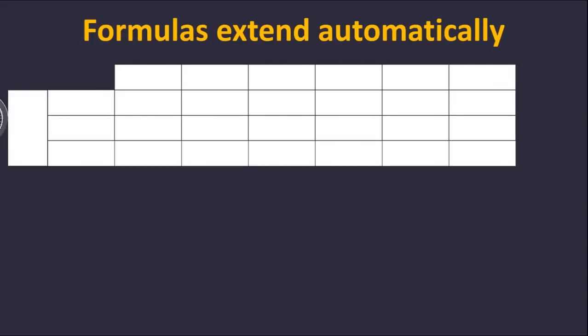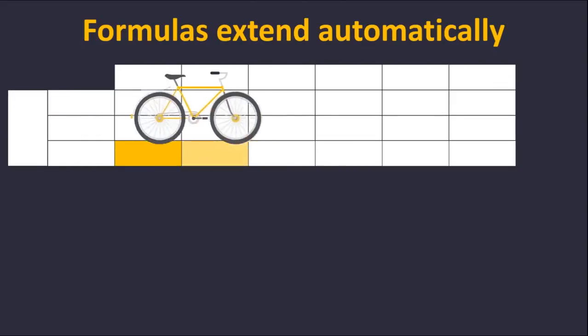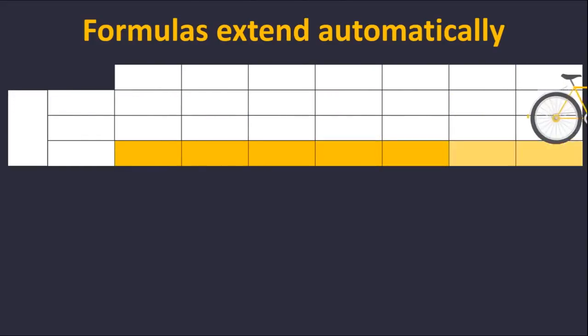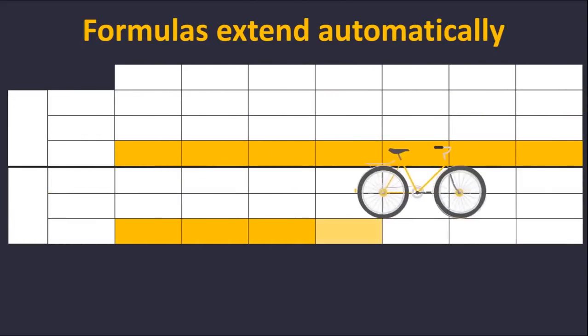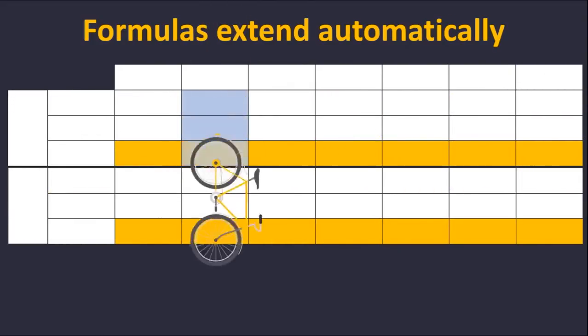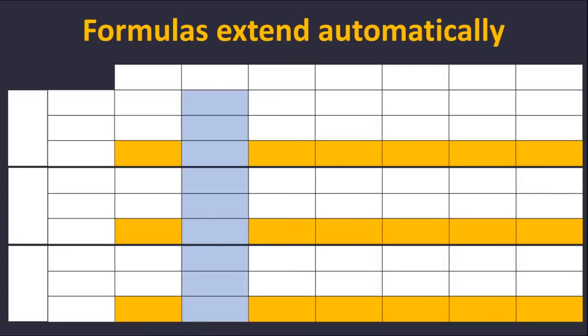As your Quantrix model grows, the formulas scale with ease to columns and rows of new regions, new scenarios, and future years.